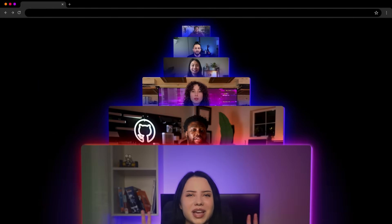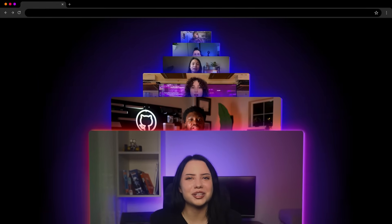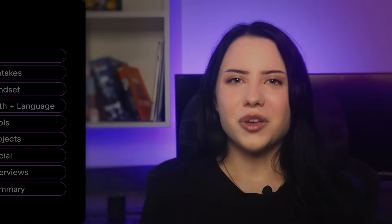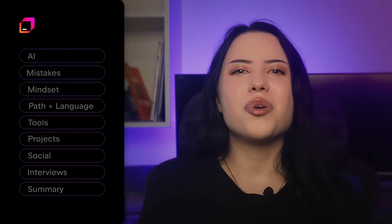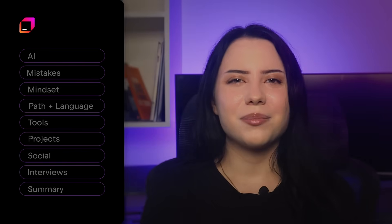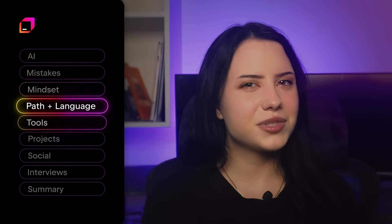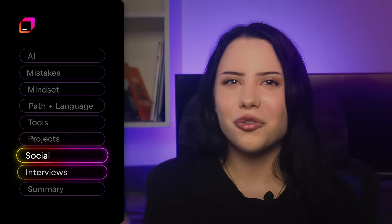Hey there! We watched dozens of those 'How I Learned to Code If I Were Starting Over' videos. Most creators give the same core advice. So in this video, we'll break down that shared roadmap, step by step, from zero to your first dev job.